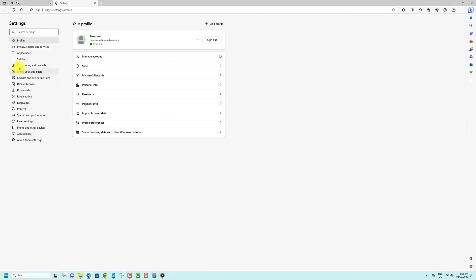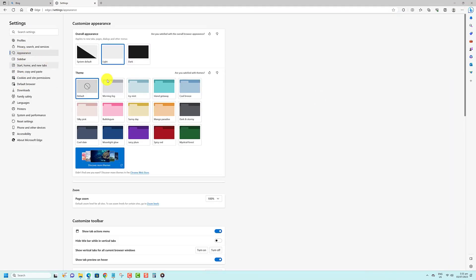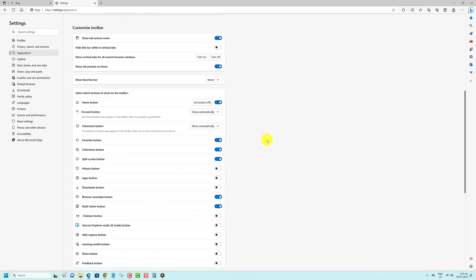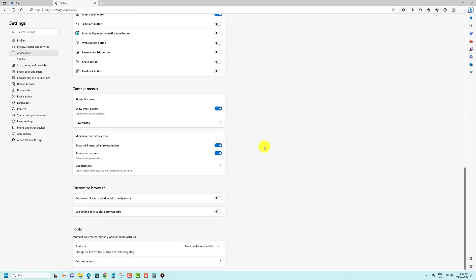Under the font section, select a size in the drop down menu. Medium is the default font size. You can also choose very small, small, large, or very large.